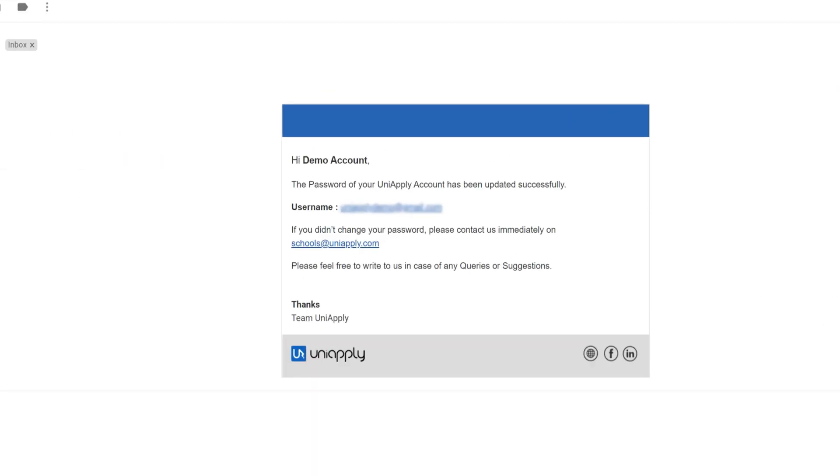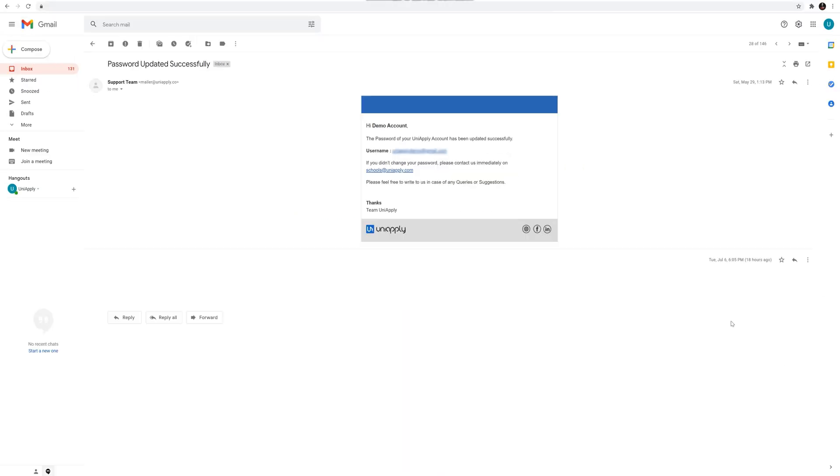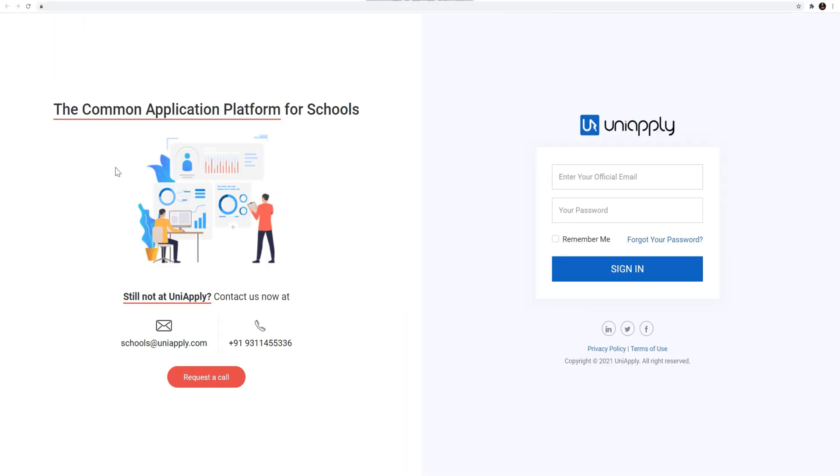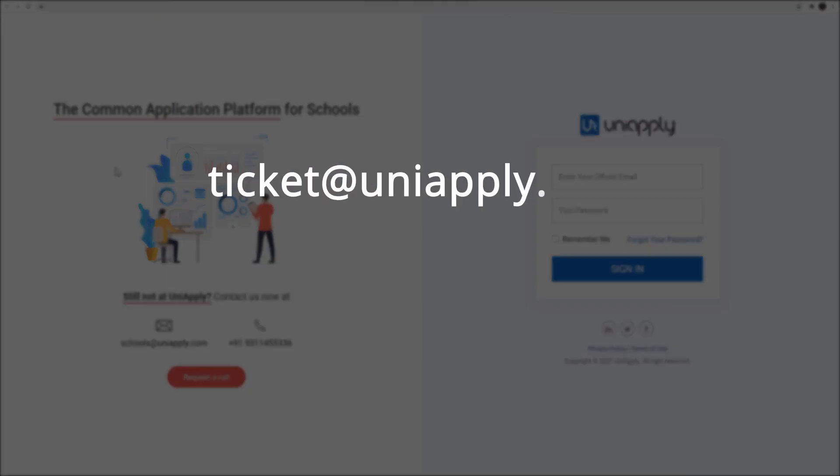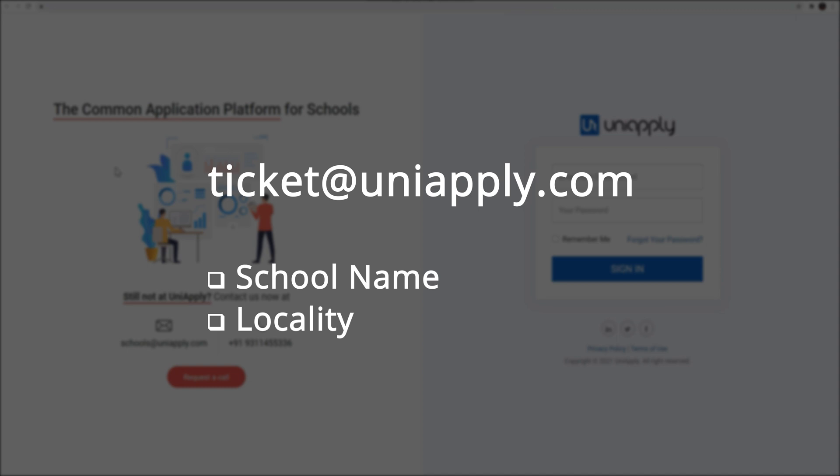If you are still unable to log in, refresh or change the browser and then try to log in. If the issue occurs, drop a mail at uniapply.com with school name, locality and address.